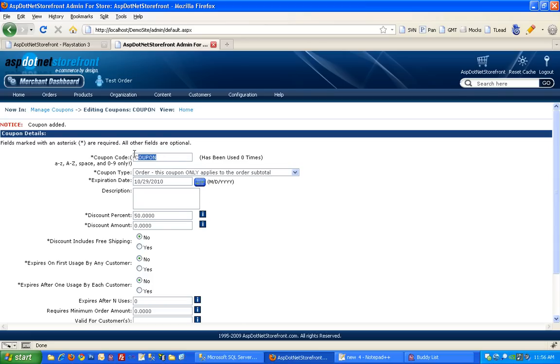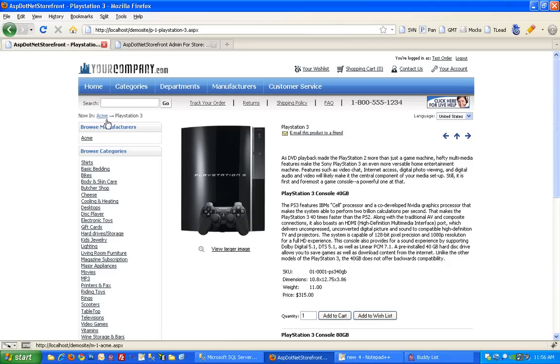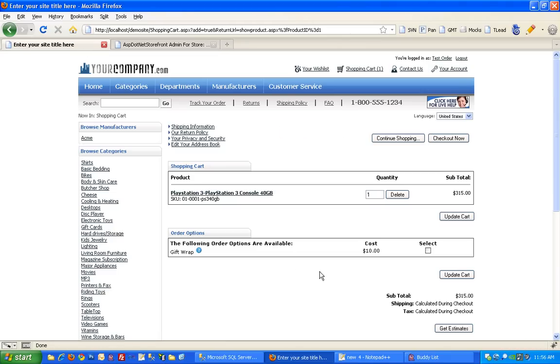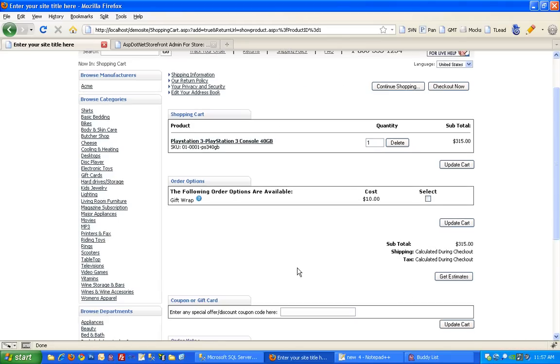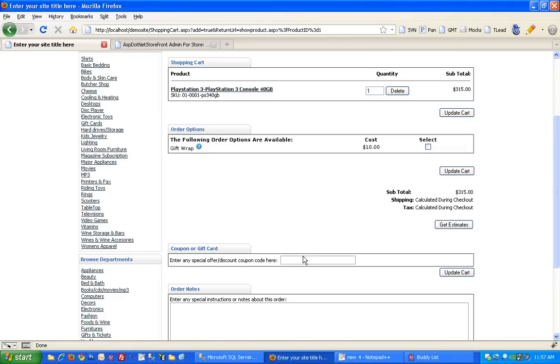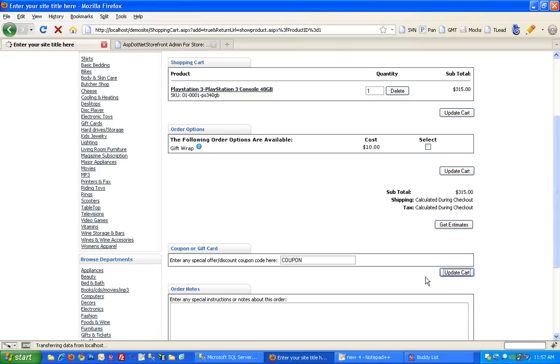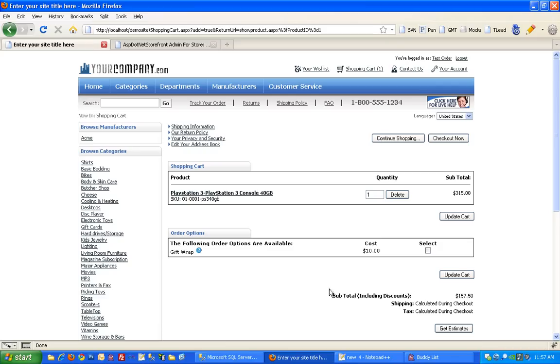And then I'm going to copy that coupon code and go try it out on the front end of the website. So I'm going to add a product to the cart. And then enter my new coupon code in the coupon code box and hit update. And then here you can see I've got my 50% off applied to my subtotal. And I can continue checkout. So that's how you set up a coupon in ASP.NET Storefront.